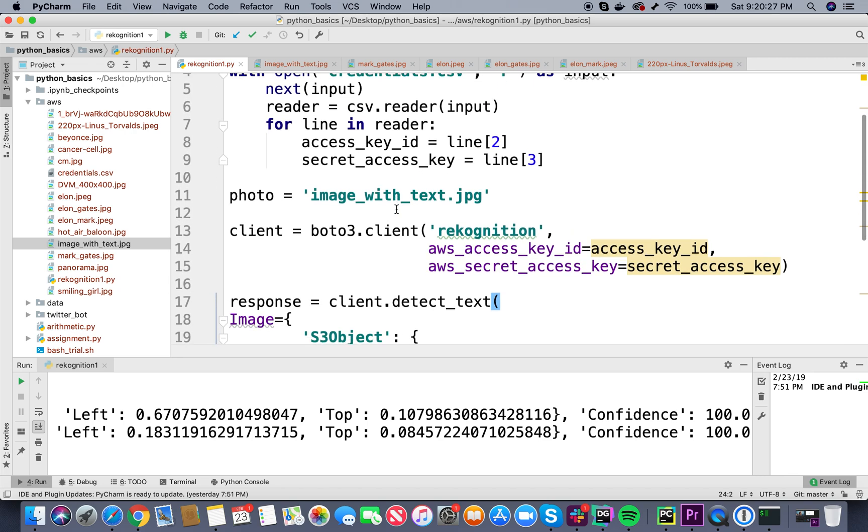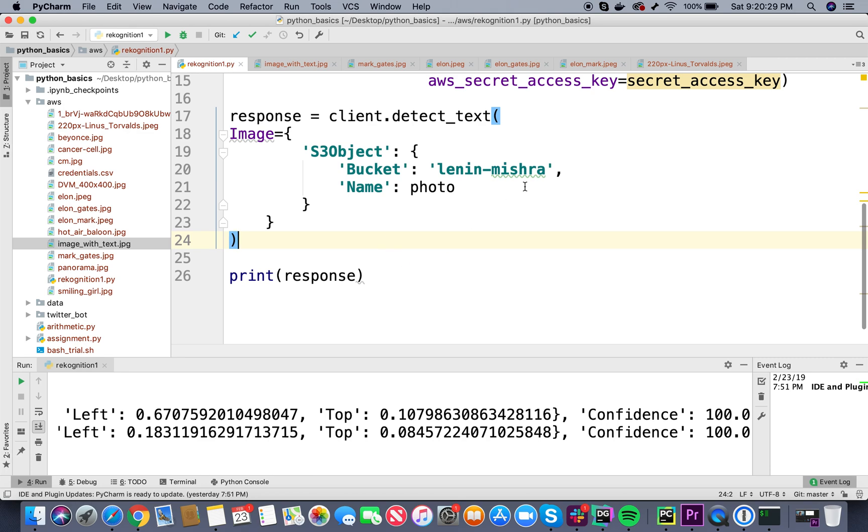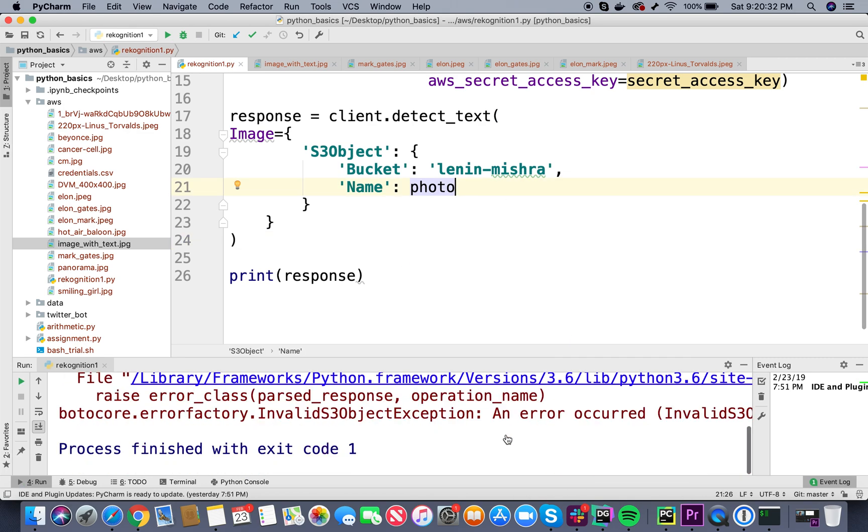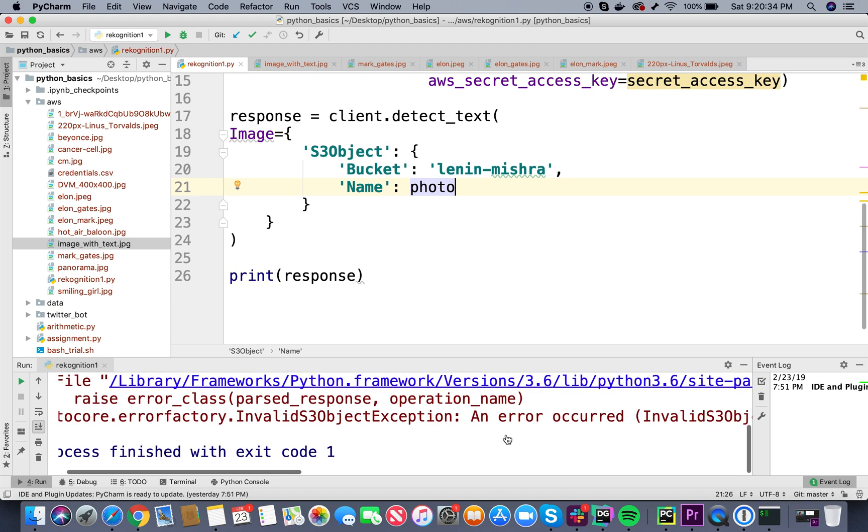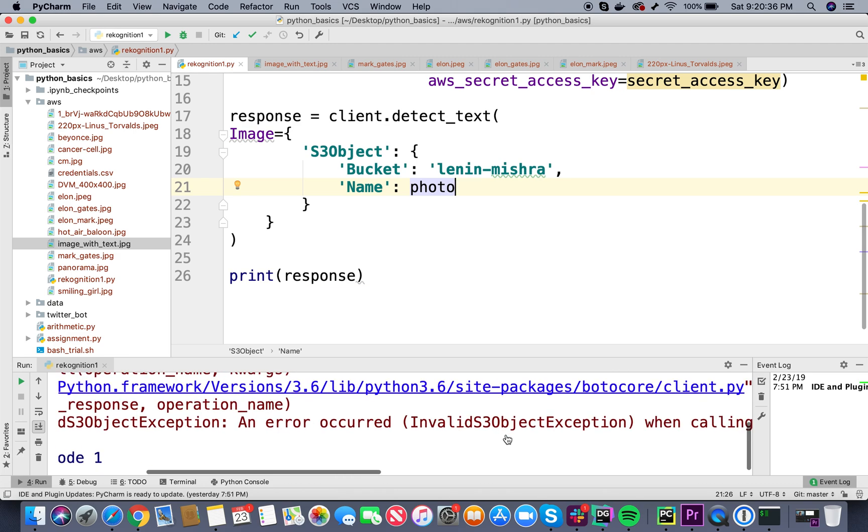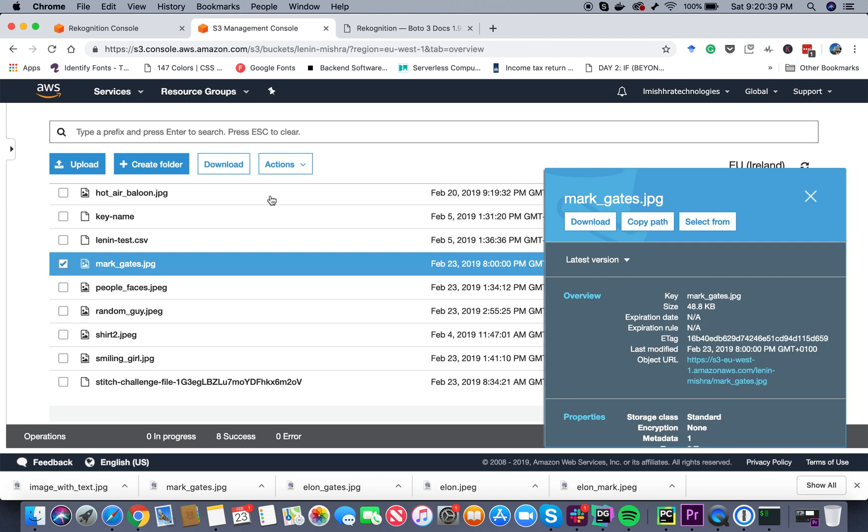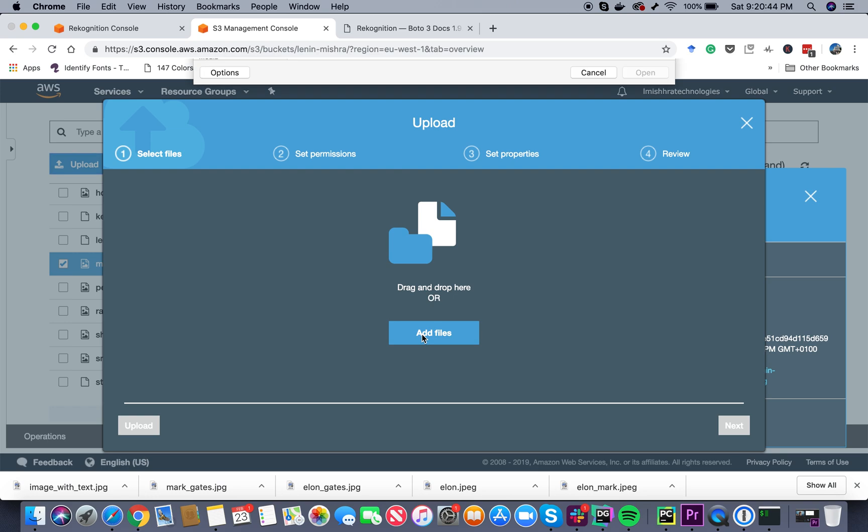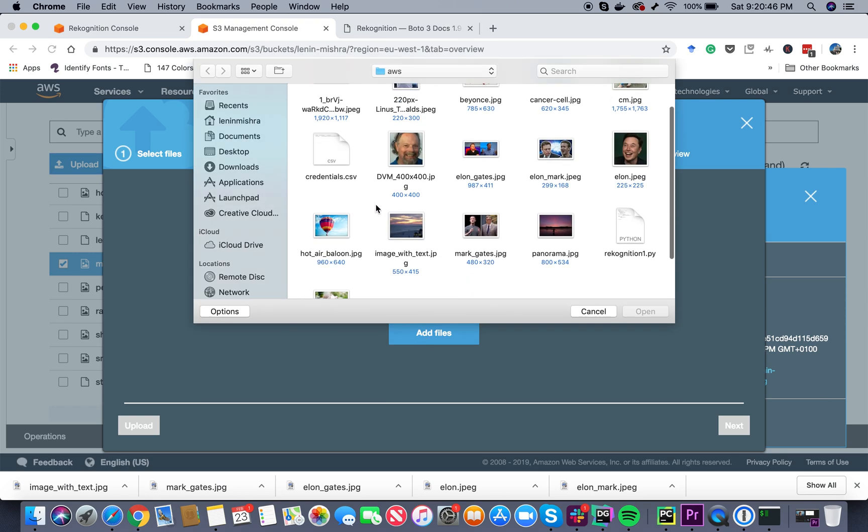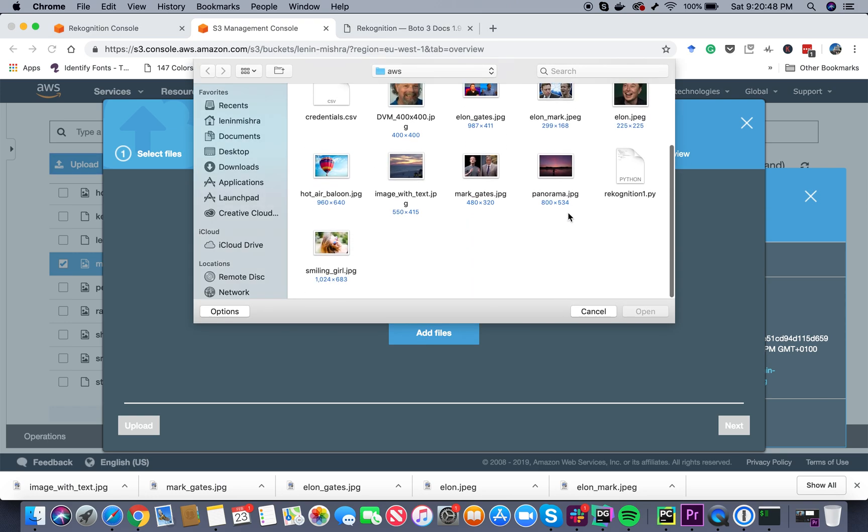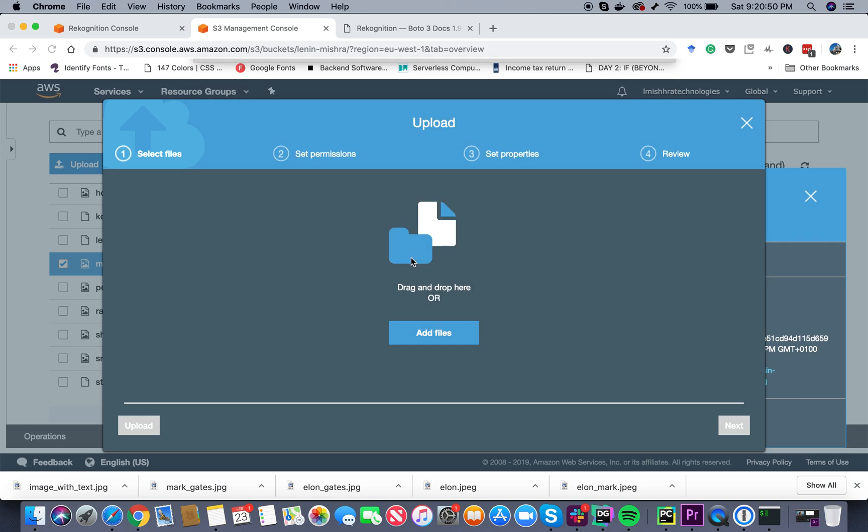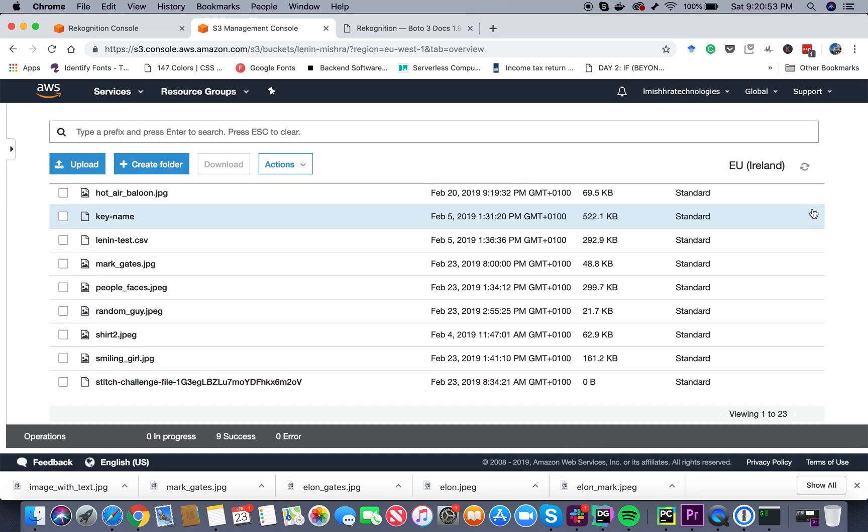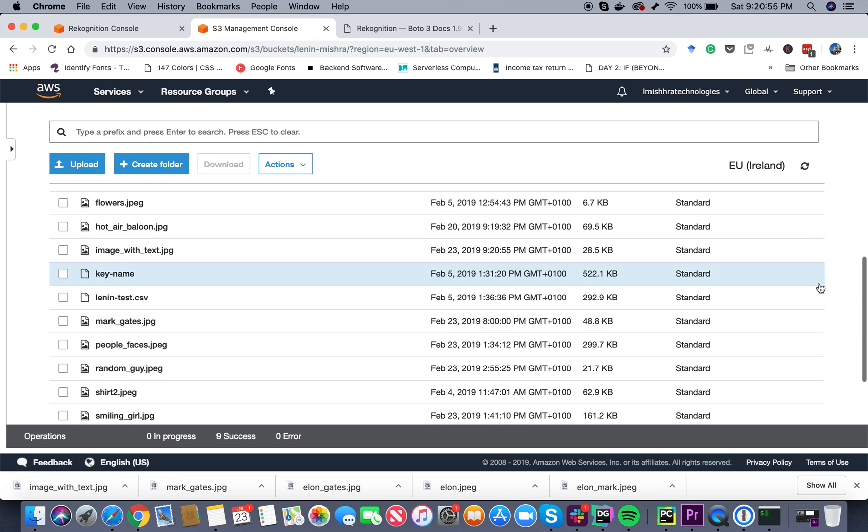Now if I print response, it says invalid S3 object exception. Oh, probably I didn't put it to S3 bucket. Let's just check. I guess that's the reason. Let's just upload it - image_with_text.jpg. I had forgotten to push this image to the S3 object, but now we have it. Now it should work.